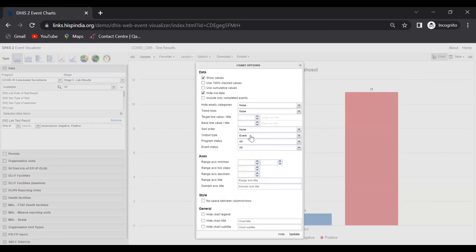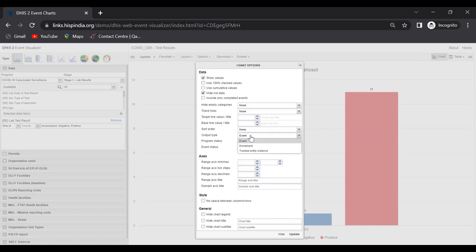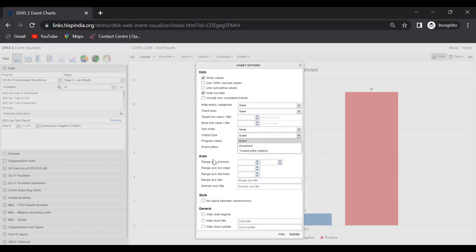The output type has been configured as events. When we expand this output type, we're seeing multiple possible different analyses we can do. Right now it shows events, then it gives us options for enrollment as well as tracked entity instance. However, this enrollment feature doesn't really work because in the event visualizer we cannot analyze data from multiple program stages.